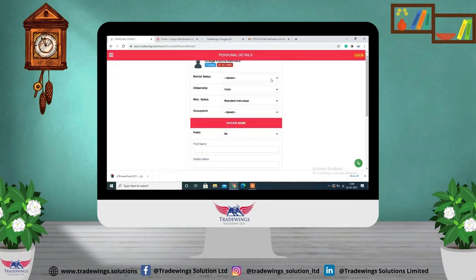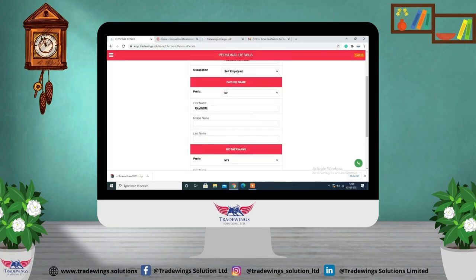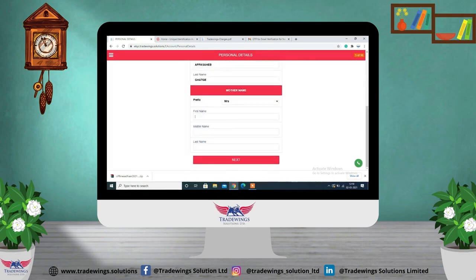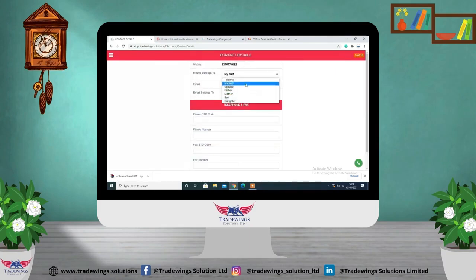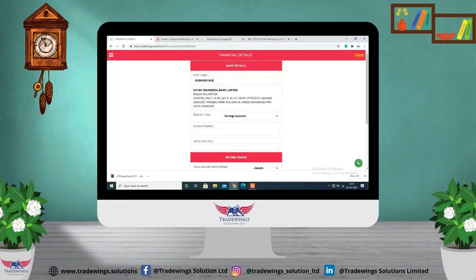Fill in your personal details such as your occupation, residence status, and citizenship, and enter your mother's and father's name. Click on 'Next' and fill in some more details. Then enter all your bank details such as IFSC code, bank account type, account number, income range, and so on.